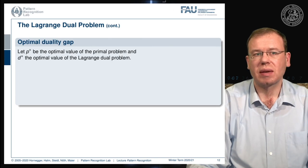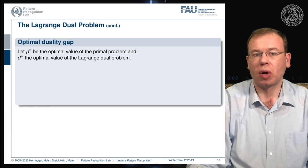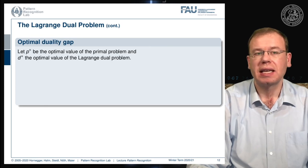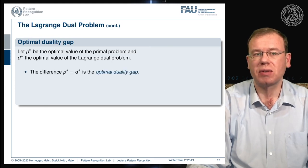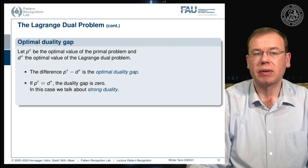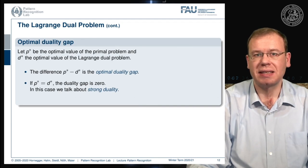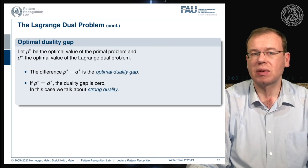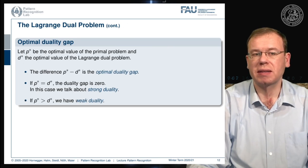Now let's look into the duality gap. Let p* be the optimal value of the primal problem and d* the optimal value of the Lagrange dual problem. We can define the optimal duality gap as the difference between p* and d*. If p* equals d*, the duality gap is zero and we have a condition called strong duality. If p* is greater than d*, we have weak duality.